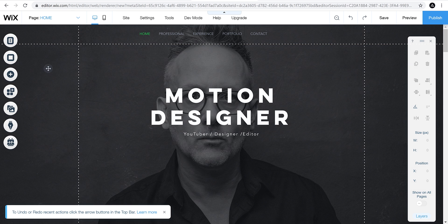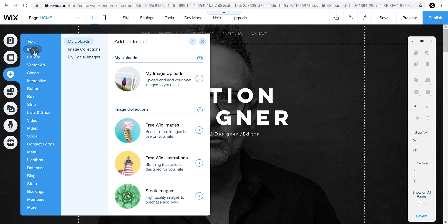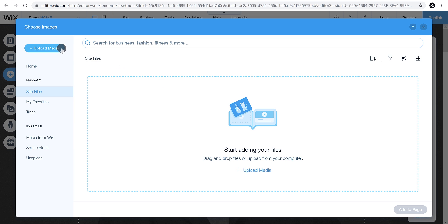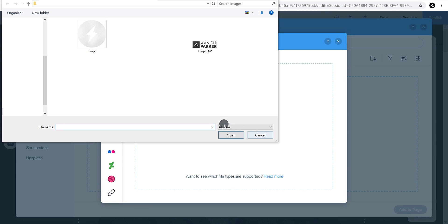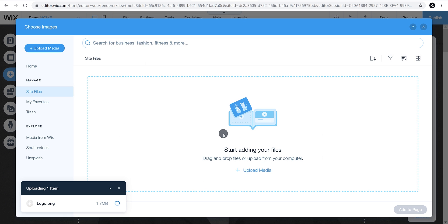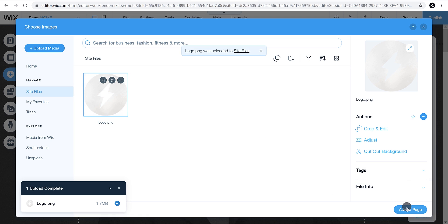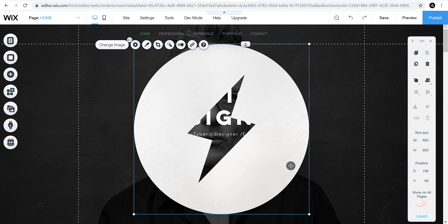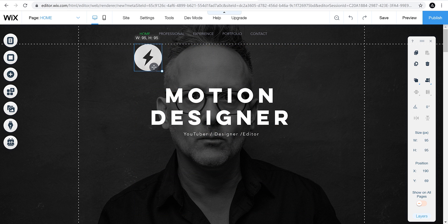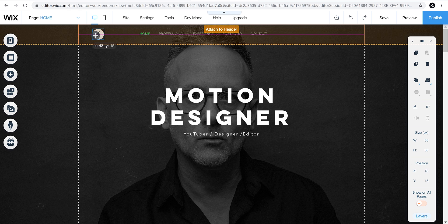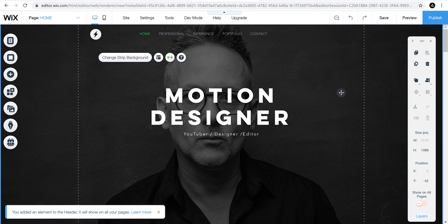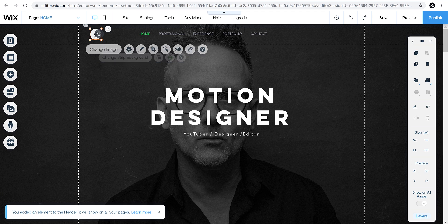Click on the Add button and find the Image option. Click on My Image Uploads — a window opens where you can upload media from many options. Choose from Computer, add your logo, and wait for the upload to finish. Add the image onto your page. The logo may be very large, so grab any corner point and drag to resize it, then attach it to the header.